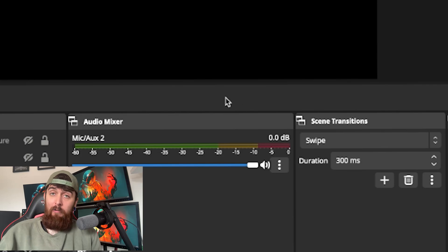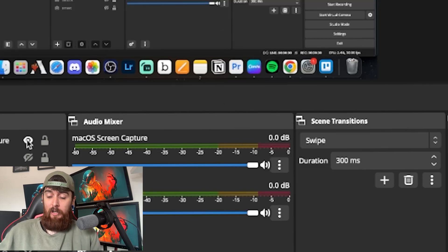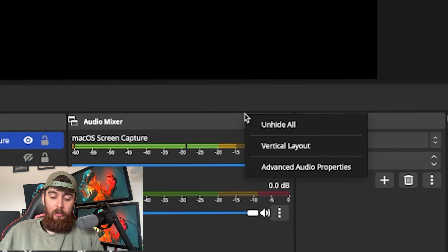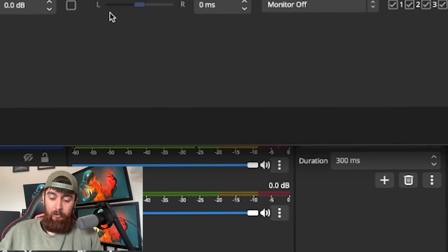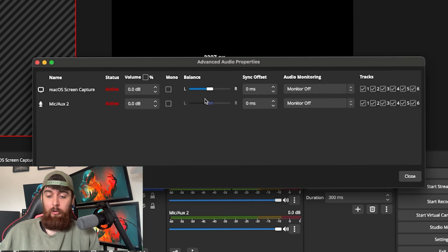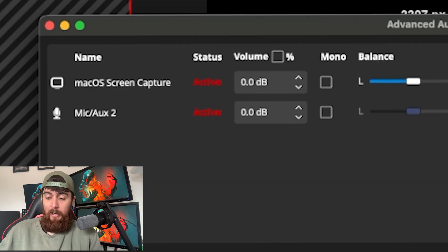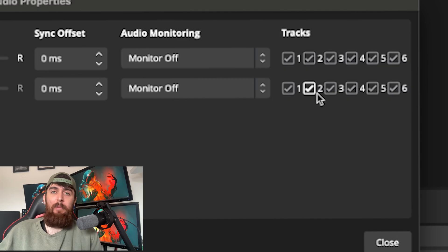Something else I really recommend doing that I don't see talked about enough: go to your audio mixer, where you'll see your microphone and desktop audio. Go to advanced audio properties from the three dots or by right-clicking and selecting advanced audio properties. You'll see a big list of everything that's causing audio on your stream. Mine shows a screen capture and my microphone — you might have more or less. This is normally where you come to monitor stuff, check it, and make sure there's no delay.